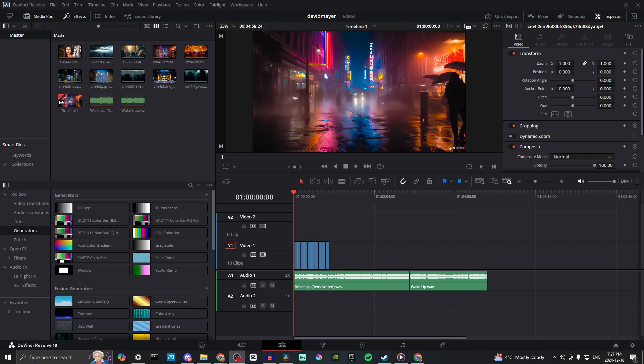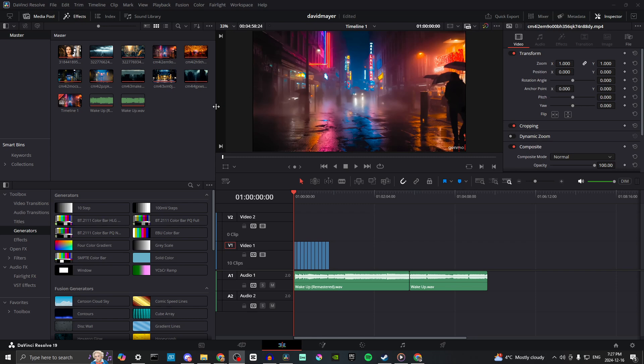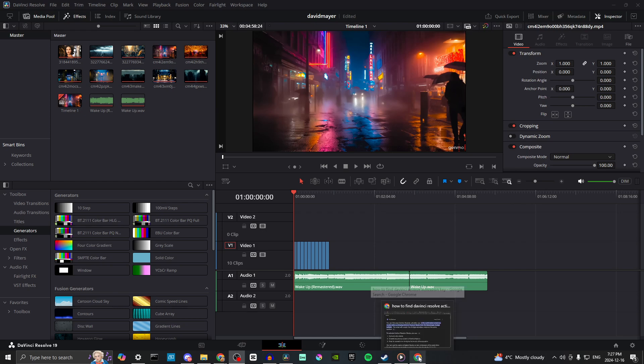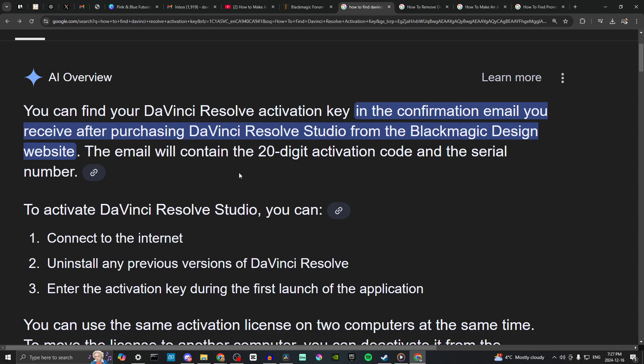Hey everyone, in this video I'll show you how to find your activation key for DaVinci Resolve. First off, starting here in DaVinci Resolve, if you're looking for your activation key here, you're not going to find it.